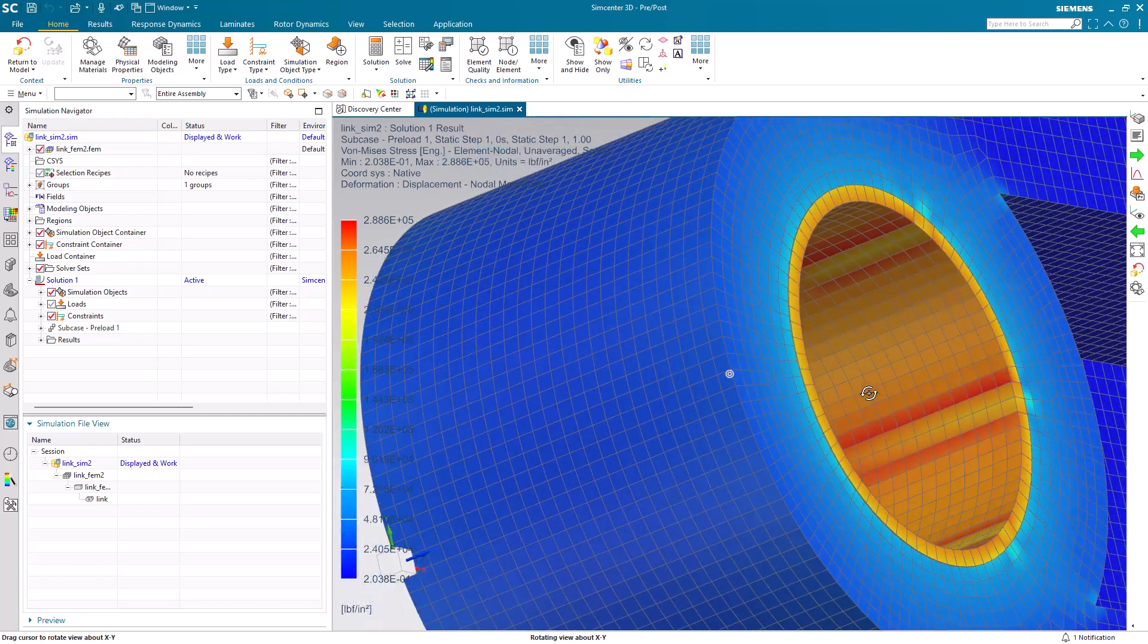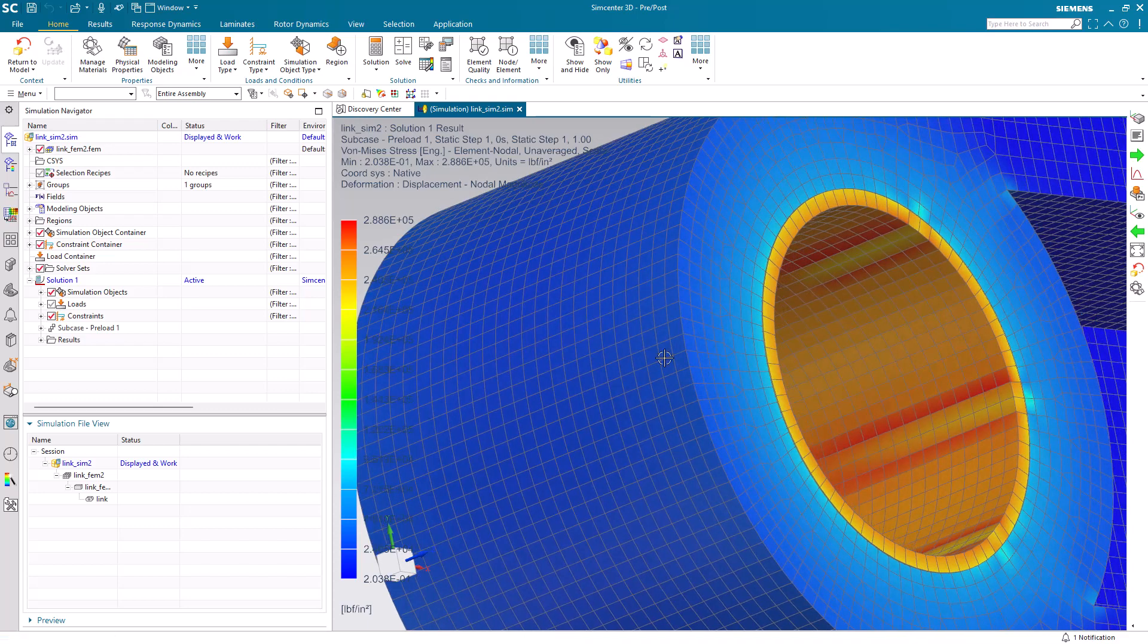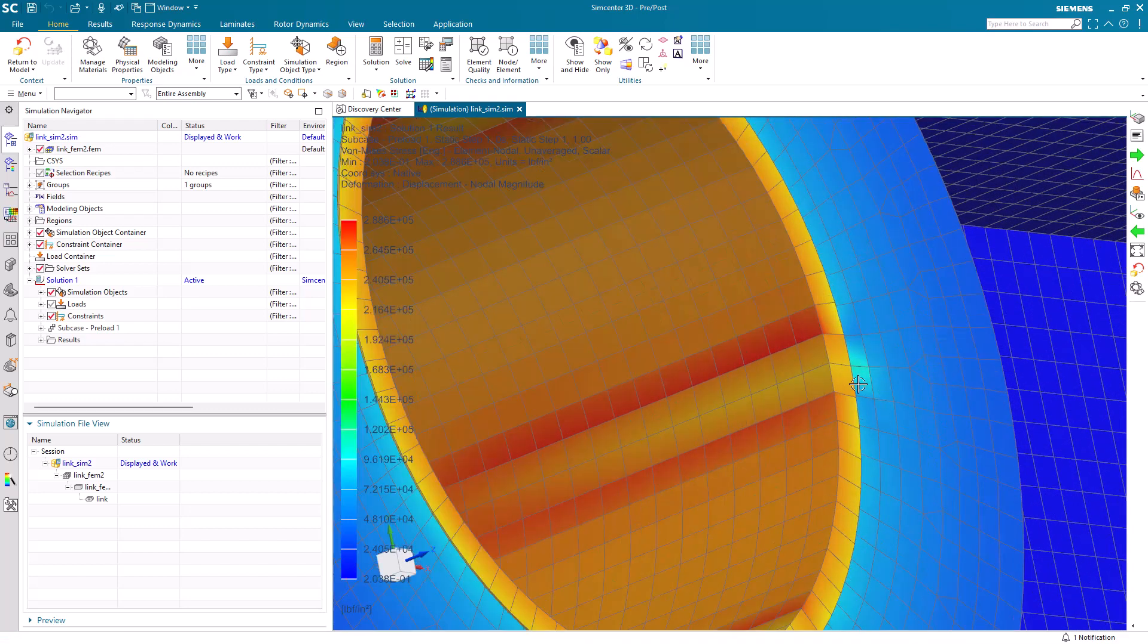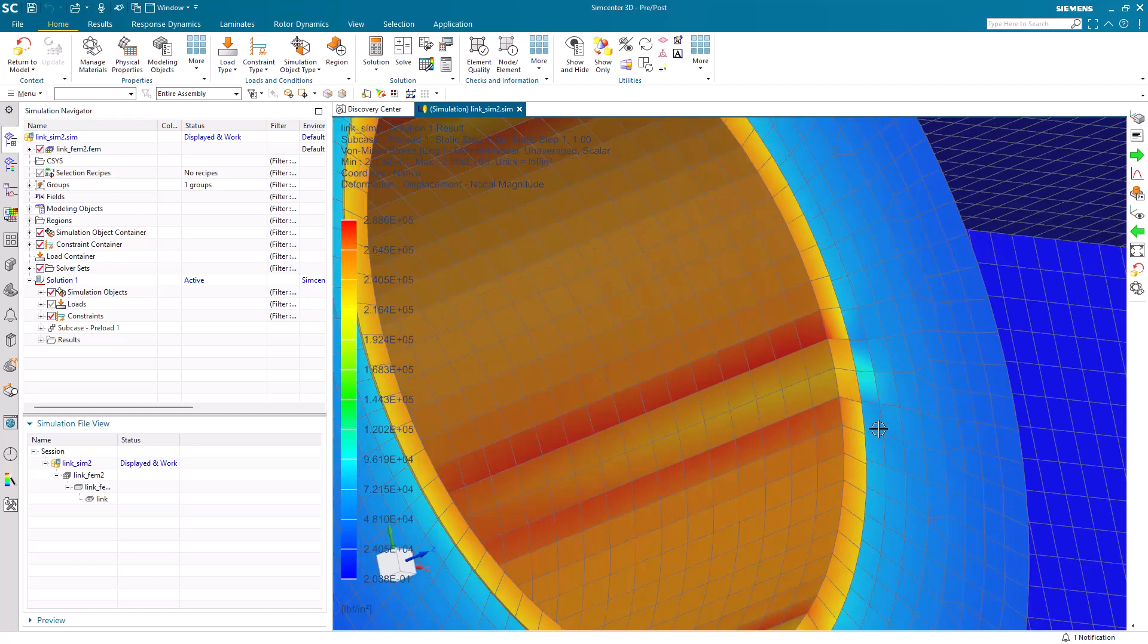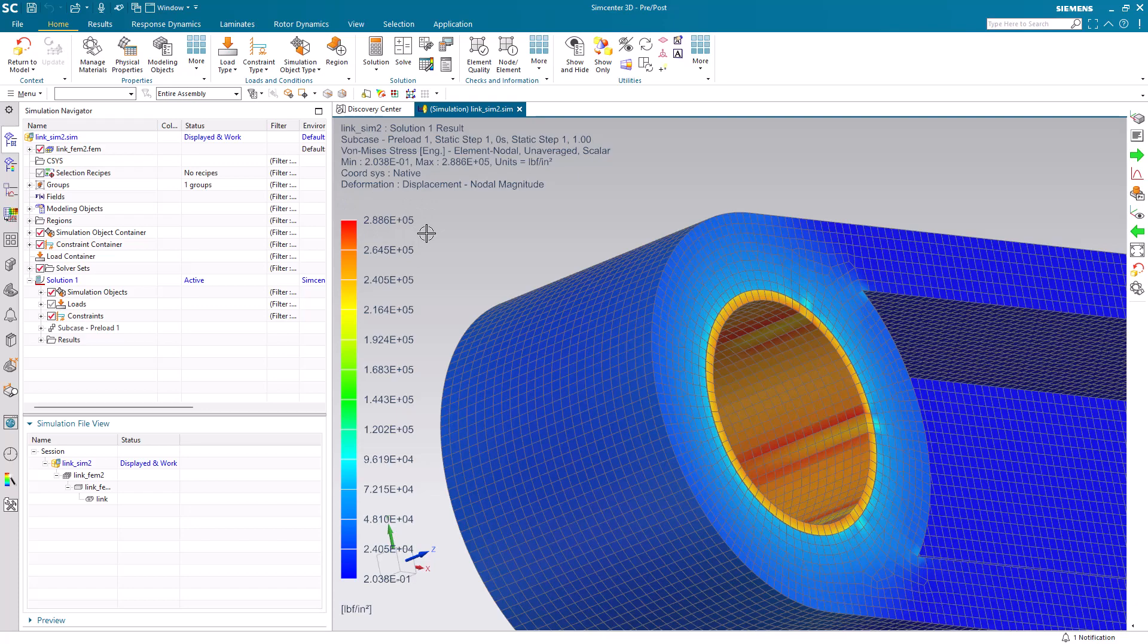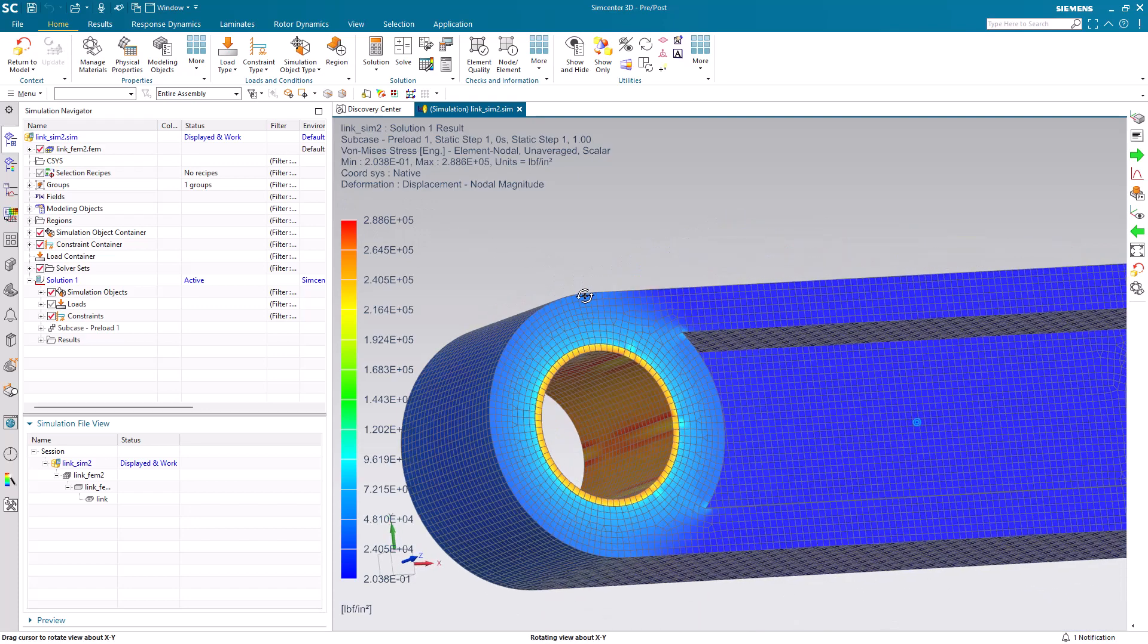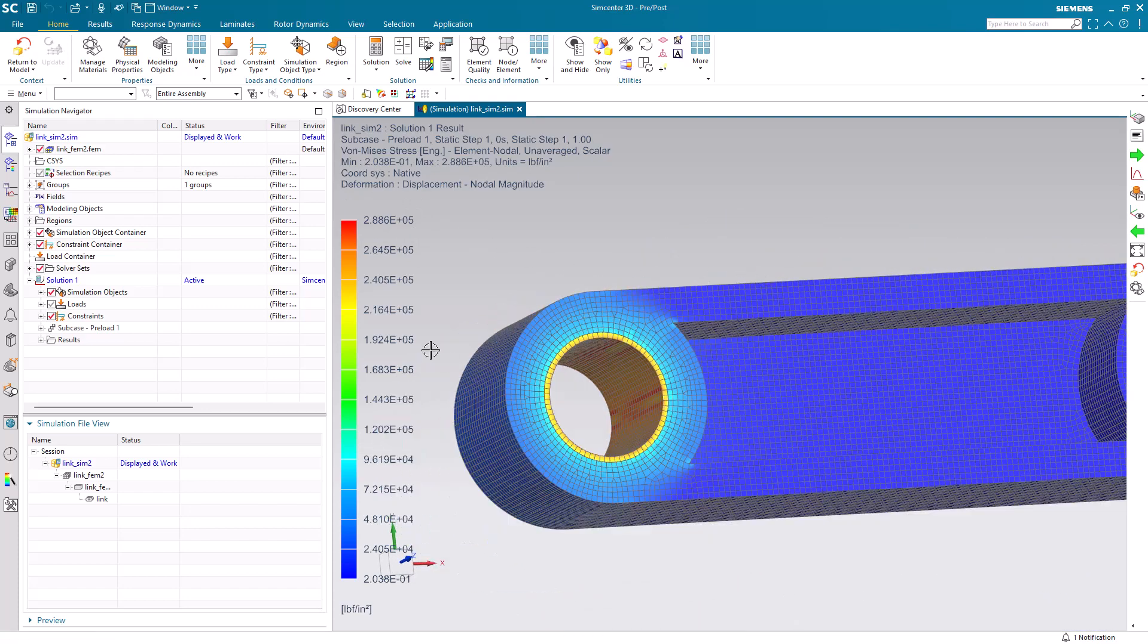Today we'll continue simulating our press fit pushing from a previous video. There's a few things that I don't like about it. One of them is we have some inconsistency in the stress, and also the stress value is very high. Let's see if we can improve on both of those.